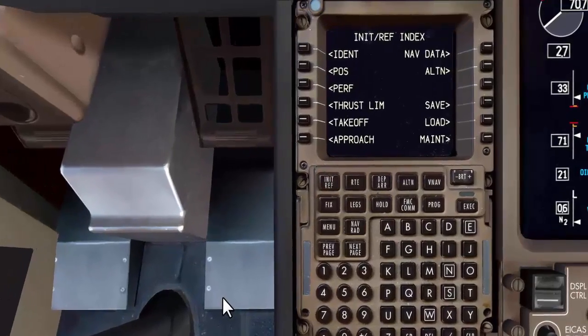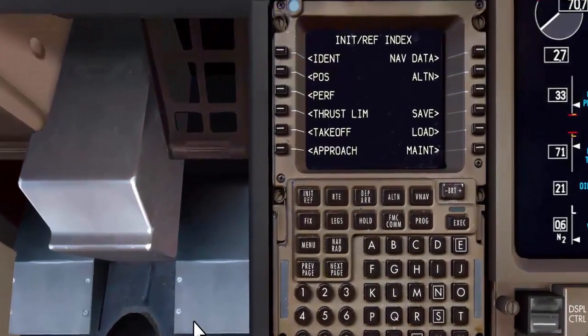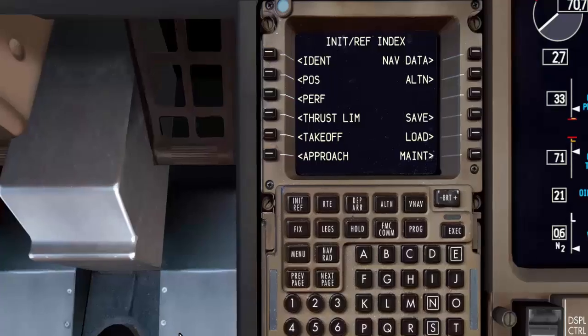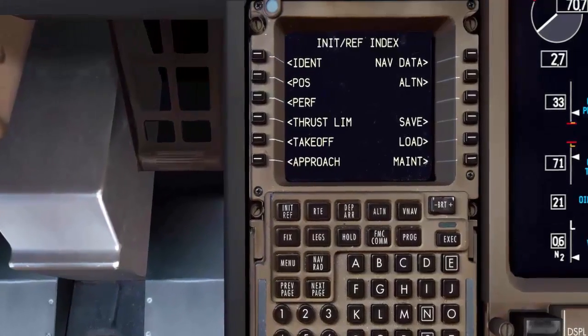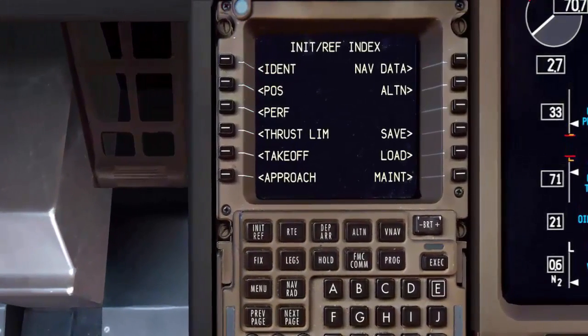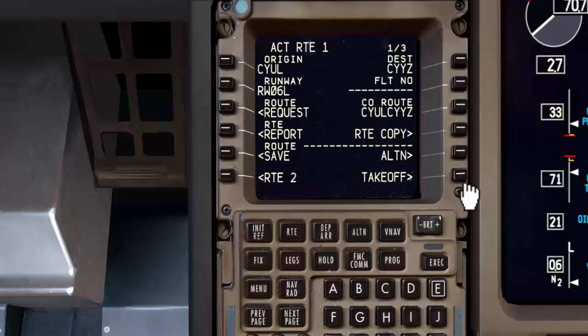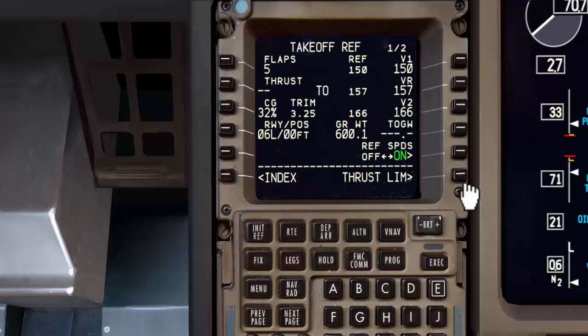Now let's go back to the topic of this video. I saw the other day in the forums a discussion about a problem where sometimes the PMDG 777 FMC doesn't compute the step climb.